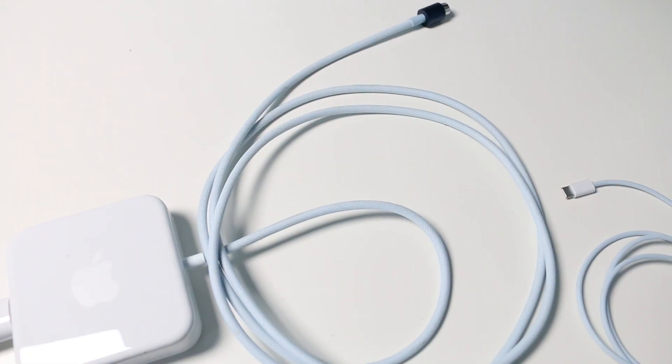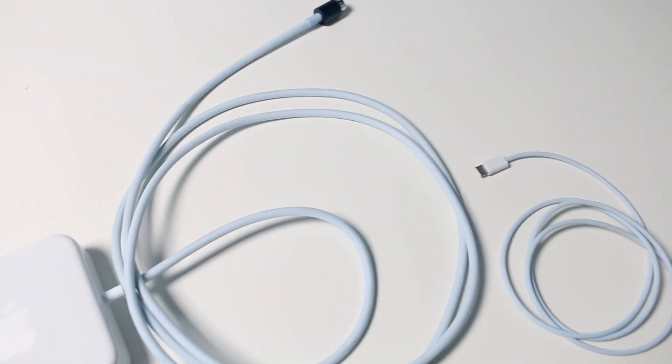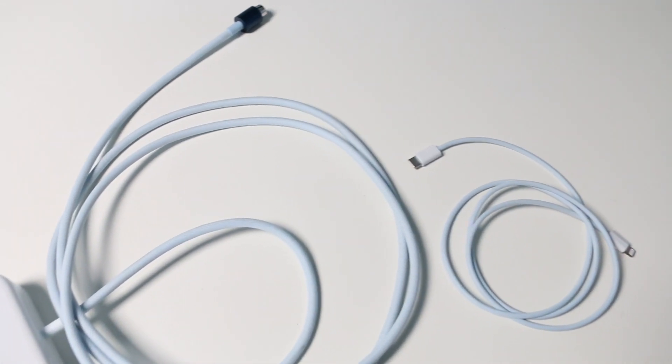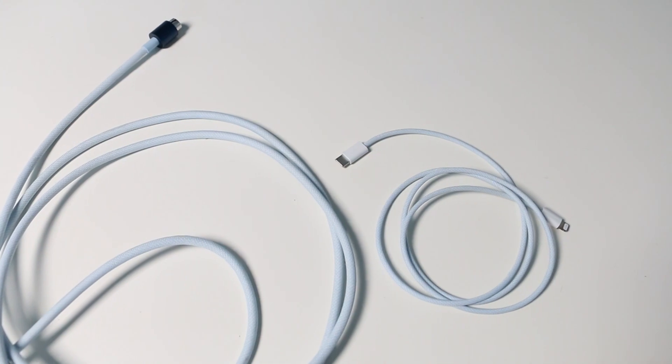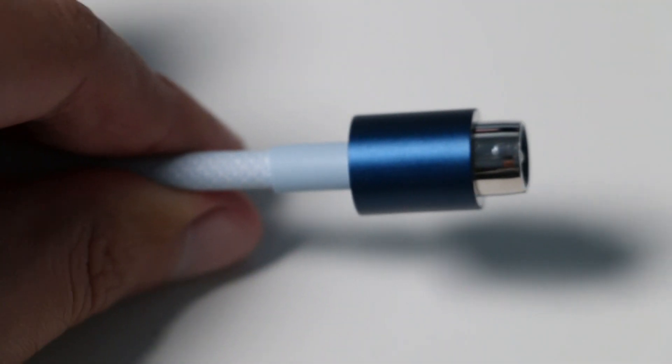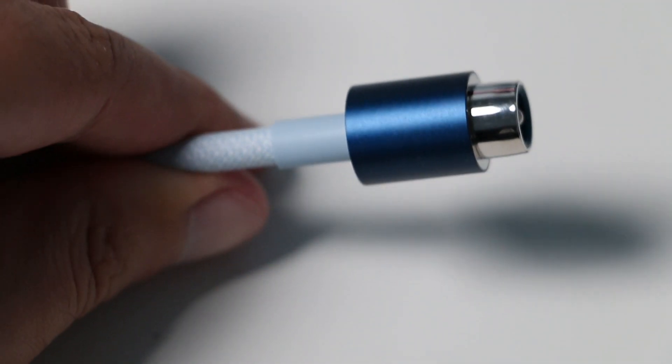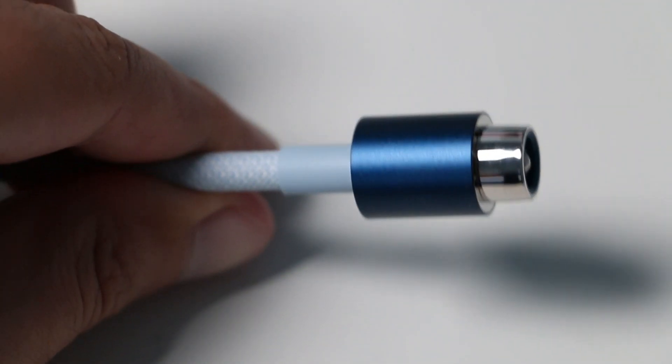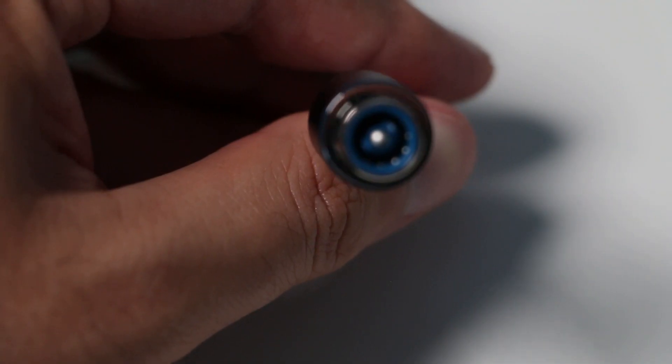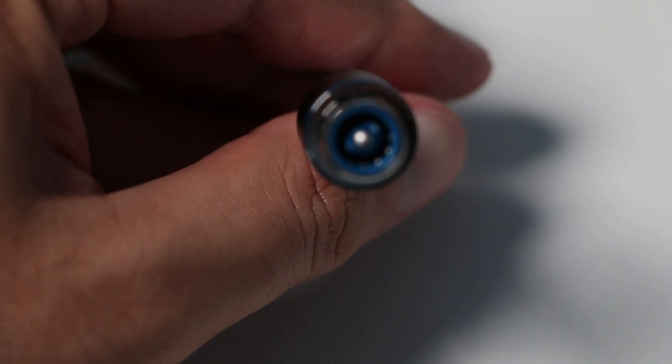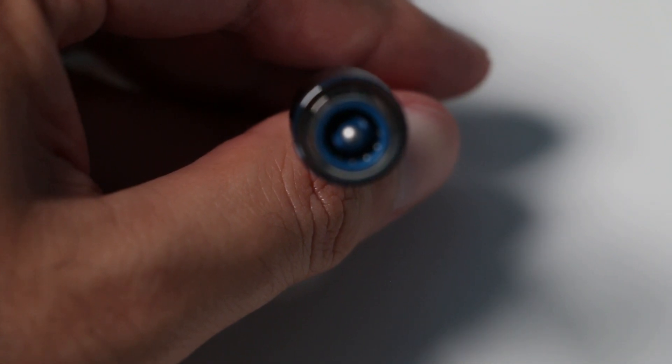The USB-C to lightning cable also comes in a blue color and is braided, which is a really nice touch. The power cable on the power brick is also braided and is blue. Even on the inside of the power connector is also painted blue.